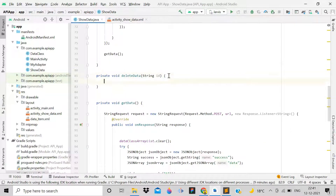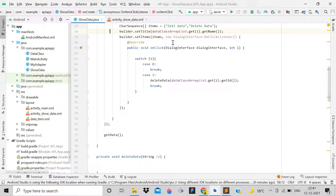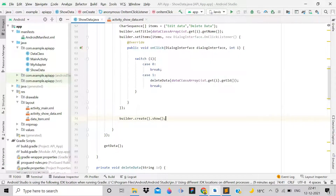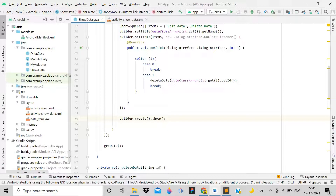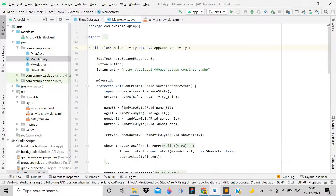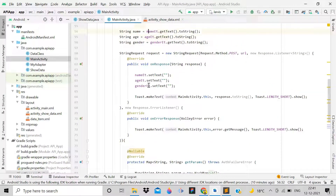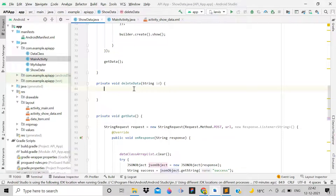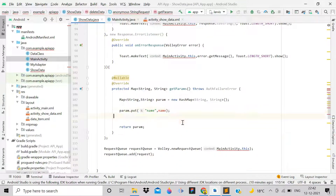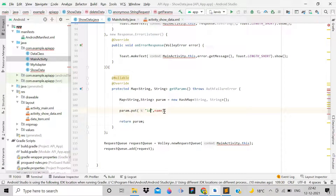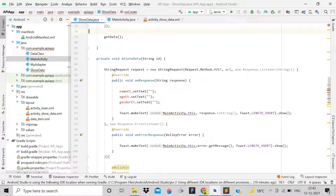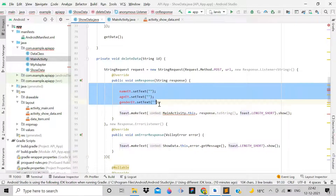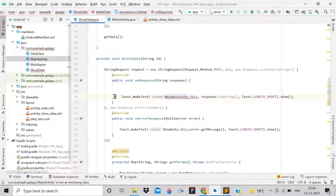After the switch, write builder.create().show(). Inside the deleteData method, copy the relevant code from MainActivity. Remove extra parameters and keep only the ID. Pass the id to the method. Also remove unnecessary code and comment out what is not required.